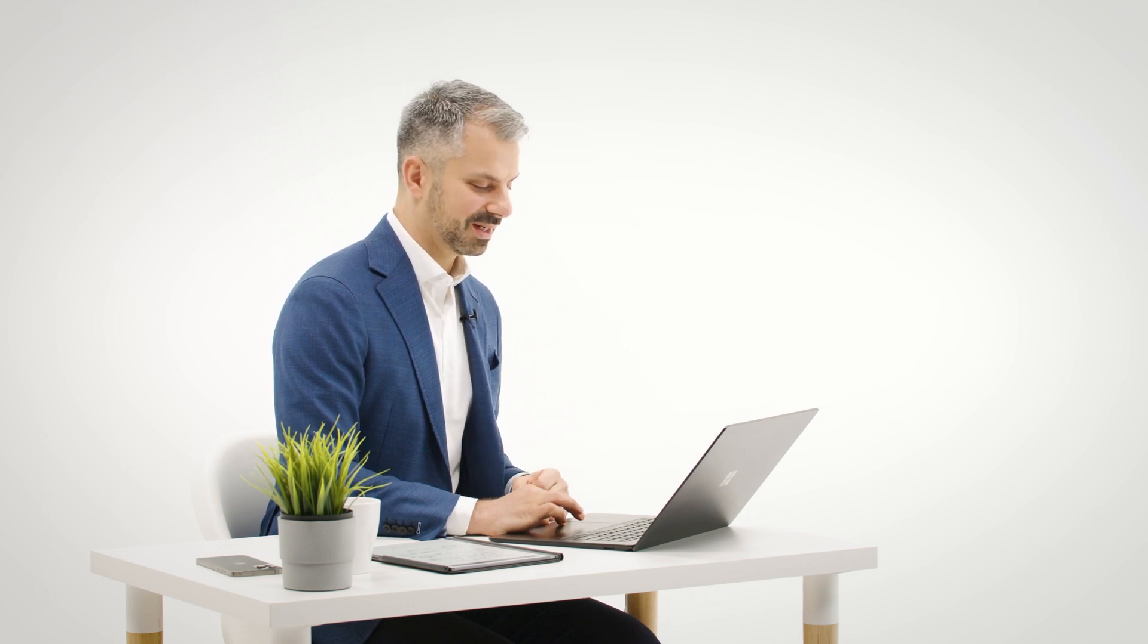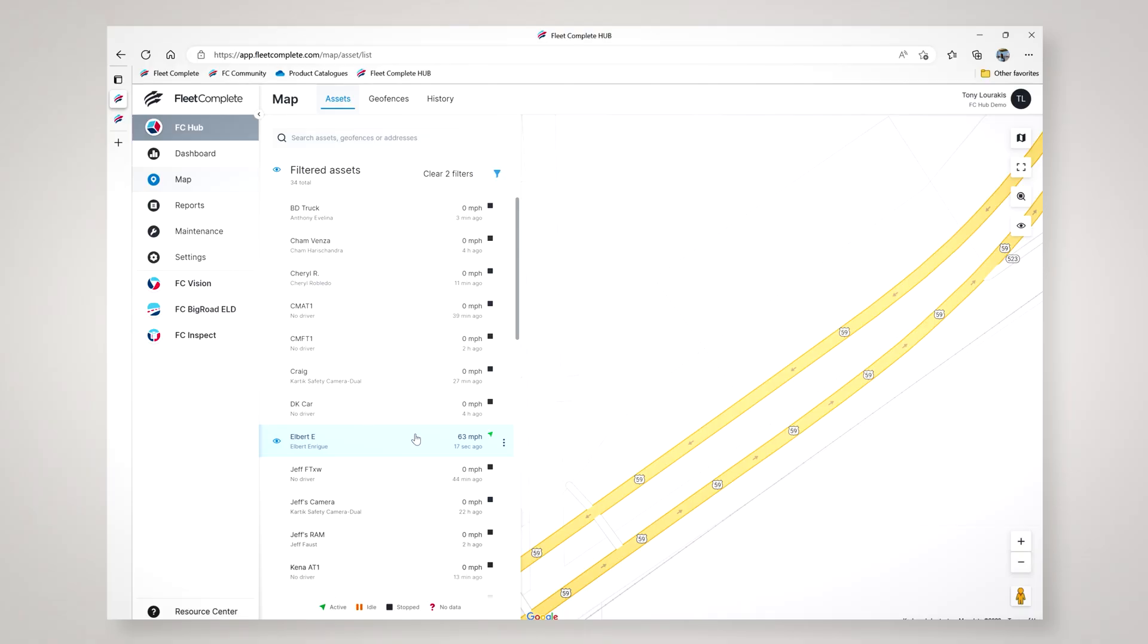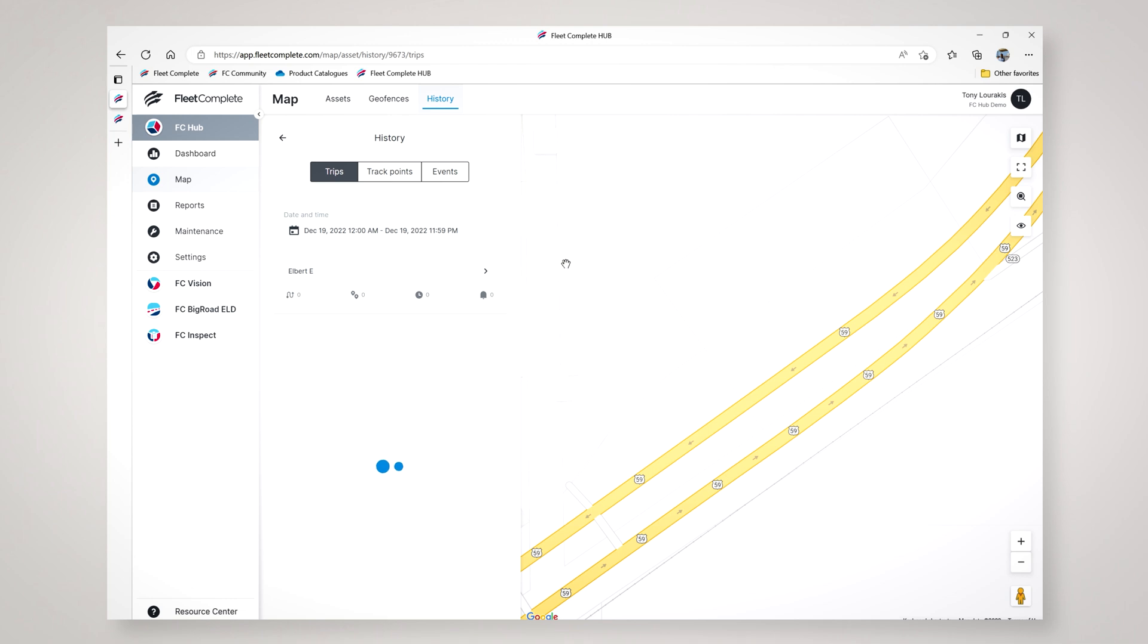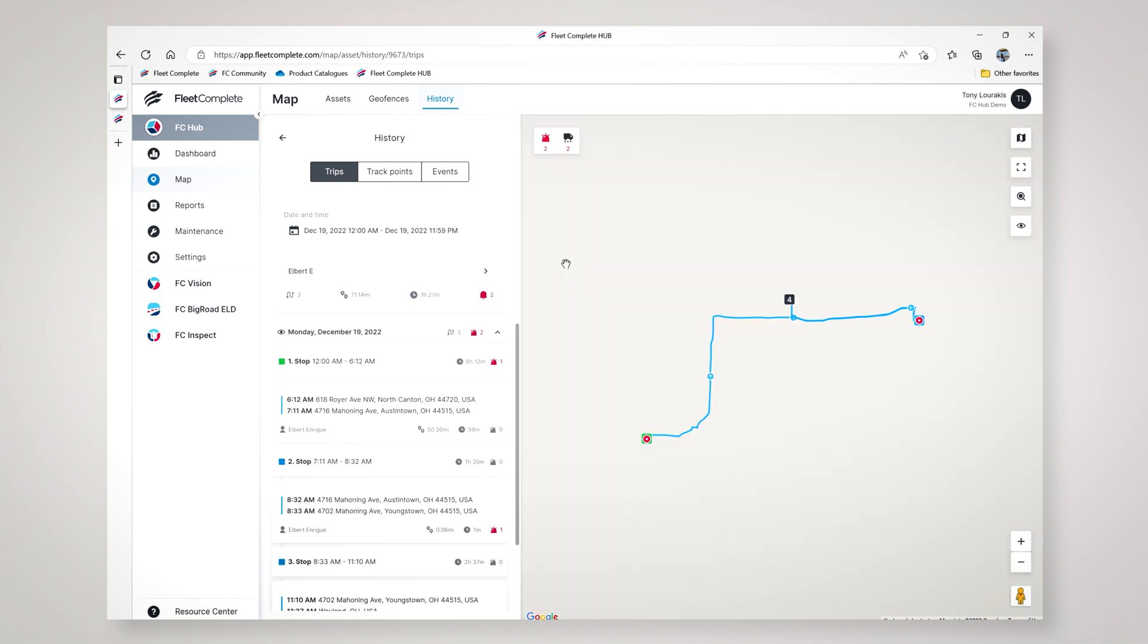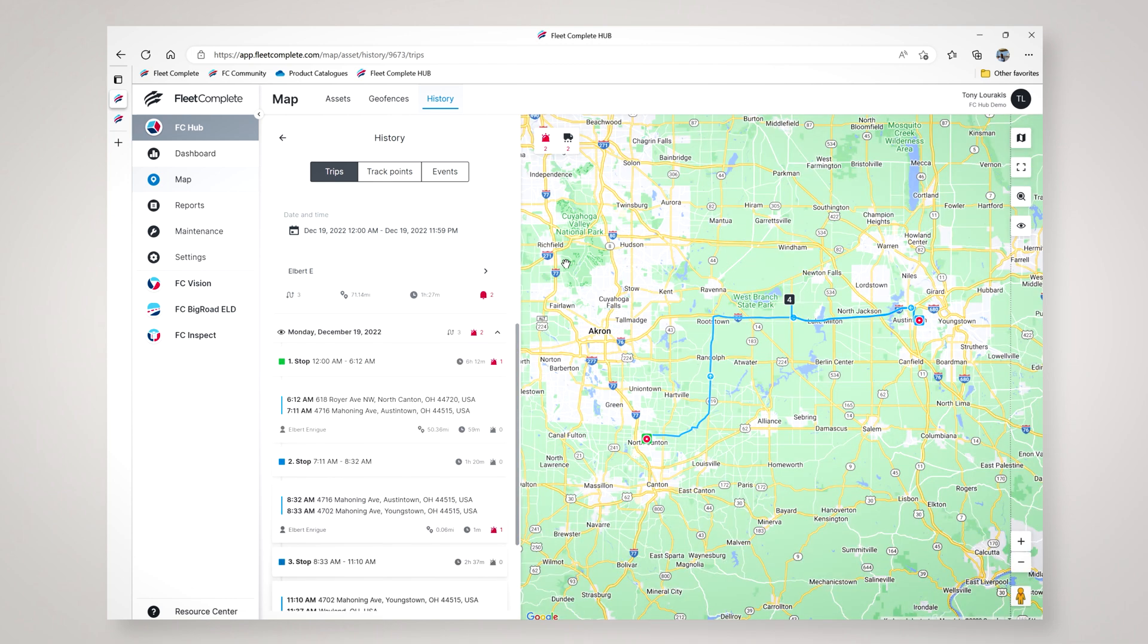The customer can now track that vehicle without having to log into the system. All right, let me show you now the history playback feature in FC Hub. Our new history playback feature makes it really nice and easy to understand how a vehicle has traveled over the time period specified.